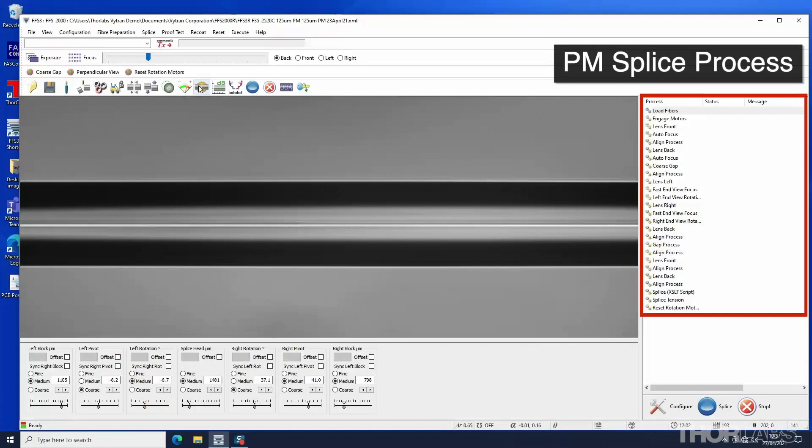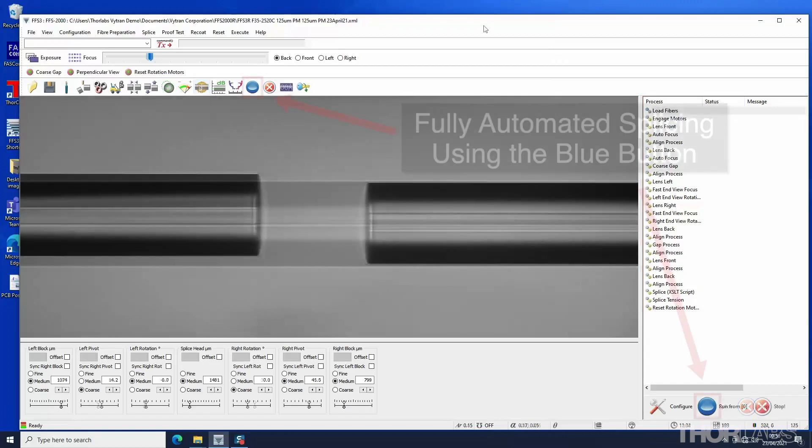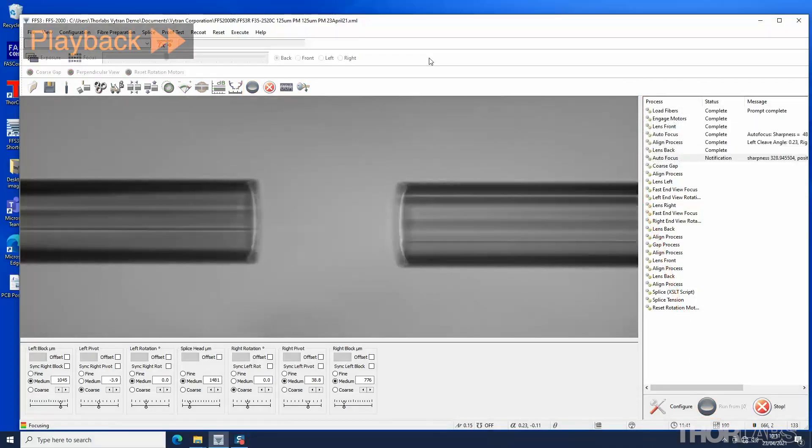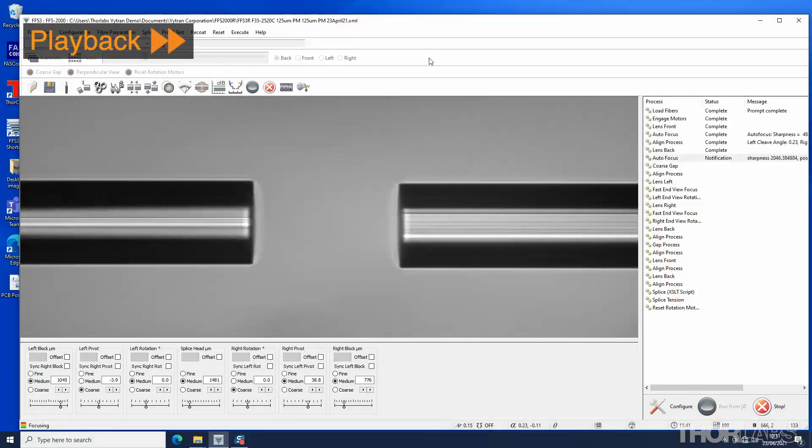Once a reliable and repeatable PM splice has been developed using the approach shown here, the blue button can then be used to execute a one-button PM splice process where all the steps are fully automated.